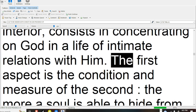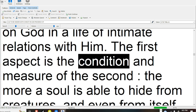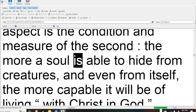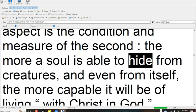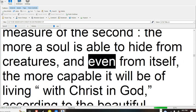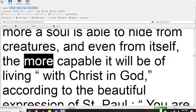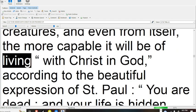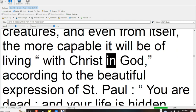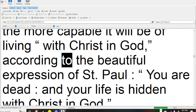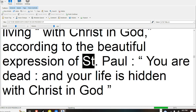The first aspect is the condition and measure of the second. The more a soul is able to hide from creatures and even from itself, the more capable it will be of living with Christ in God.